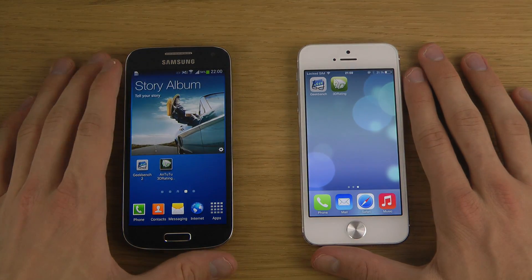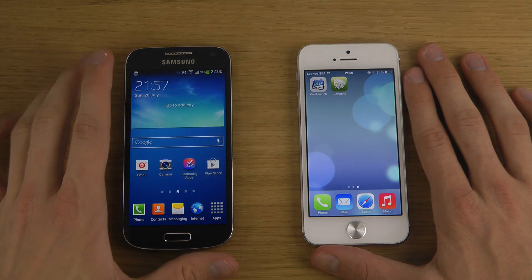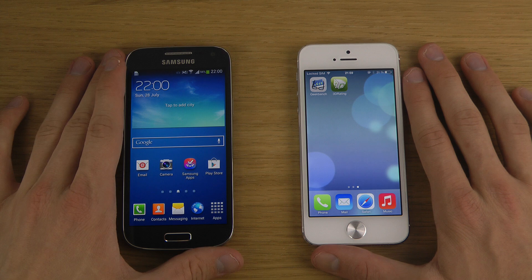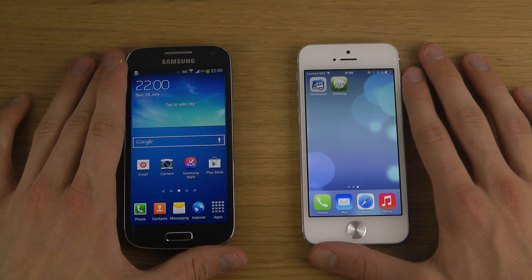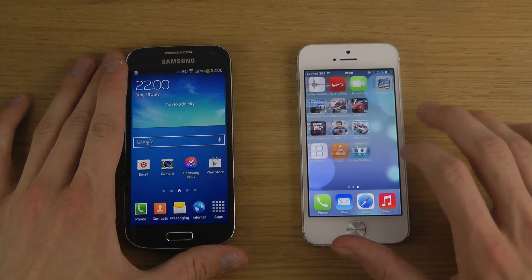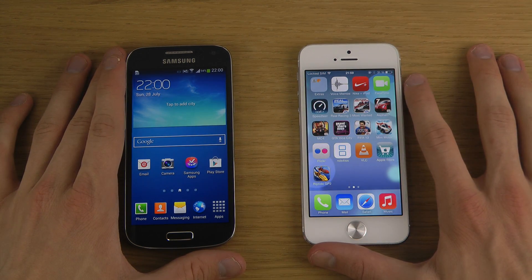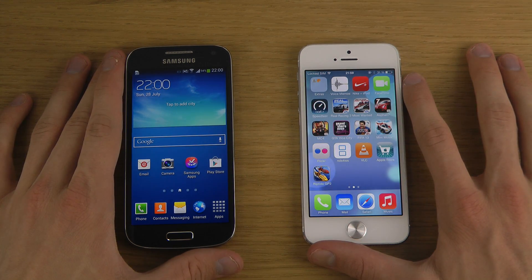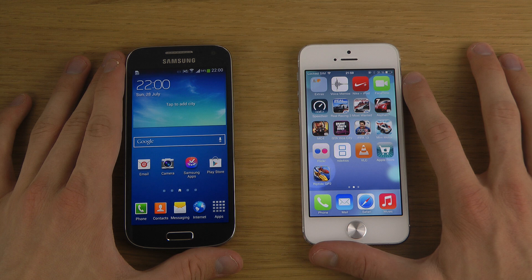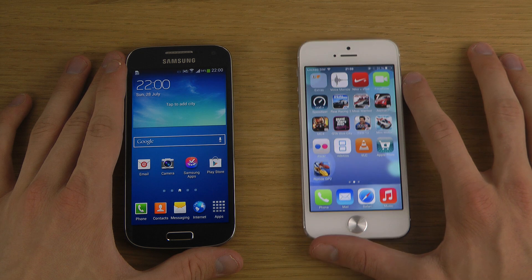I'll probably also do some real comparisons in terms of gaming, which will be fun to see if there is really any real-world performance difference when comparing these devices. This is of course just a benchmark, but people still want to see that.